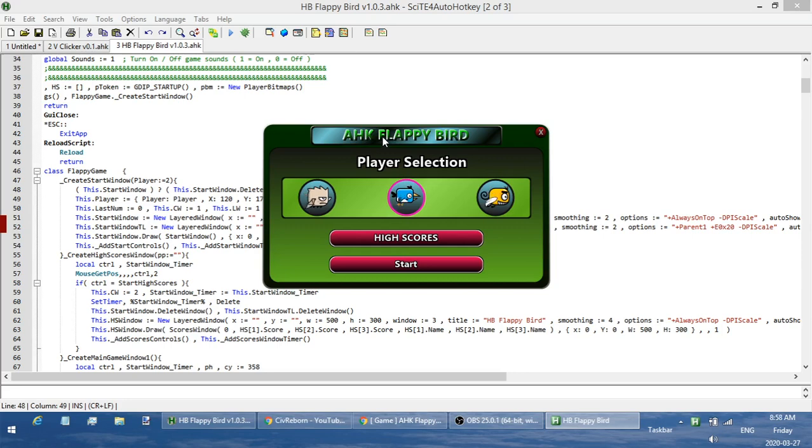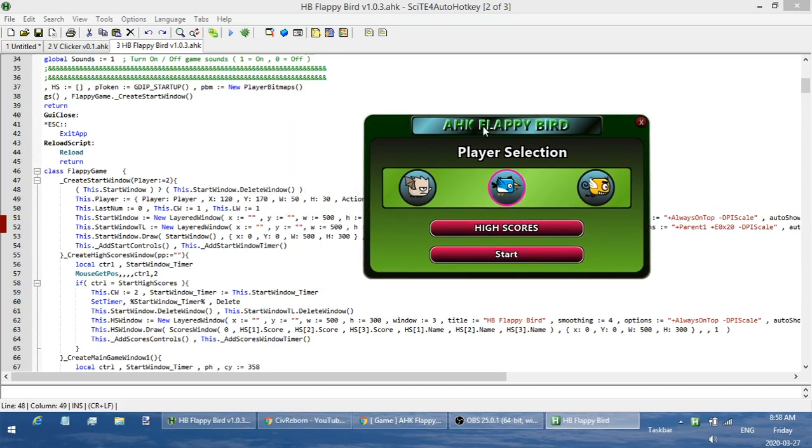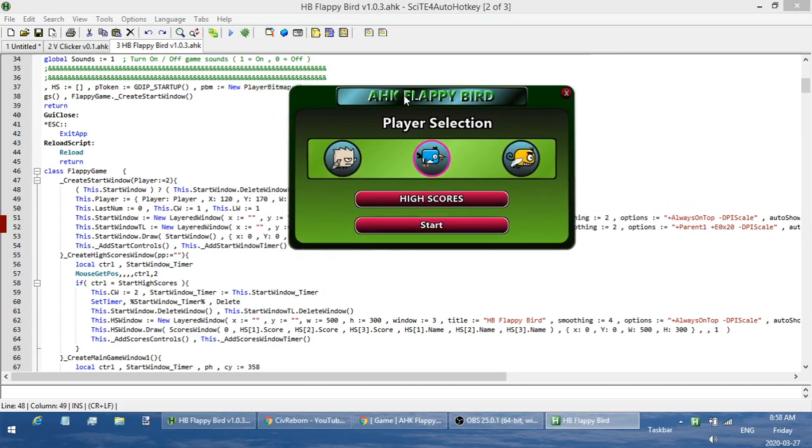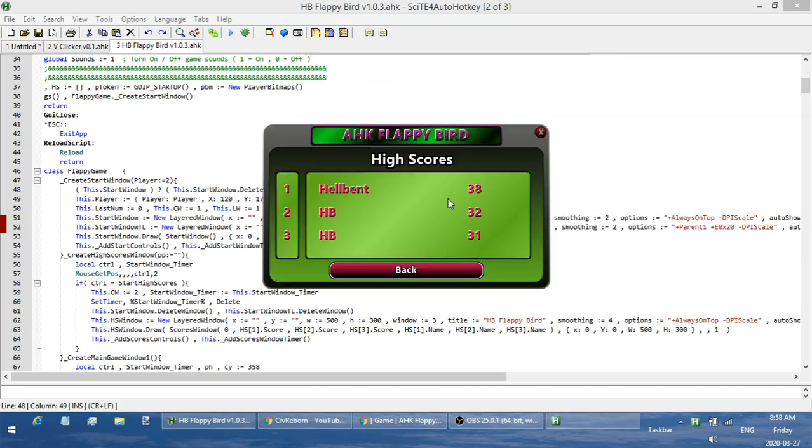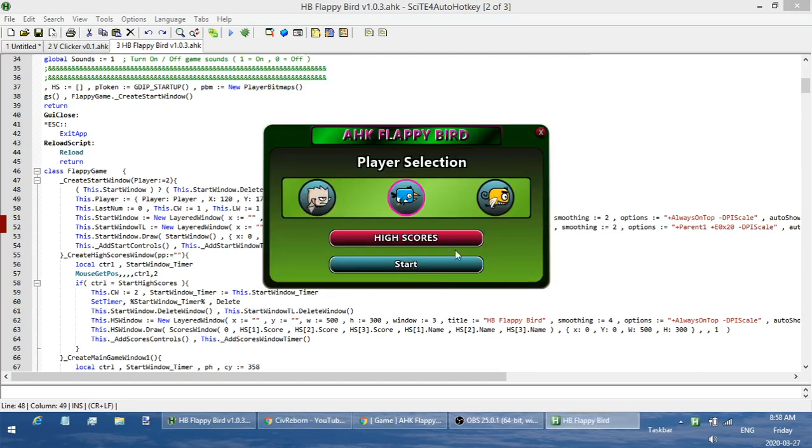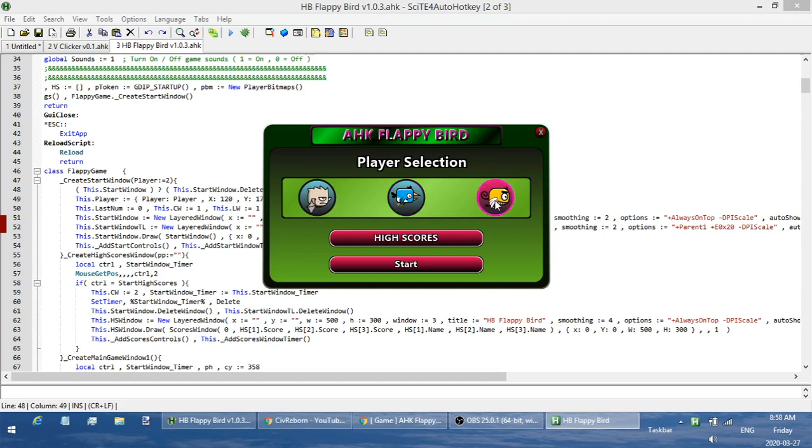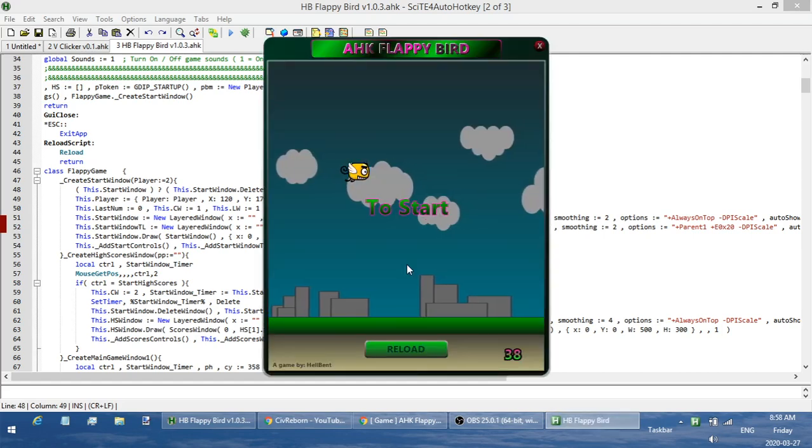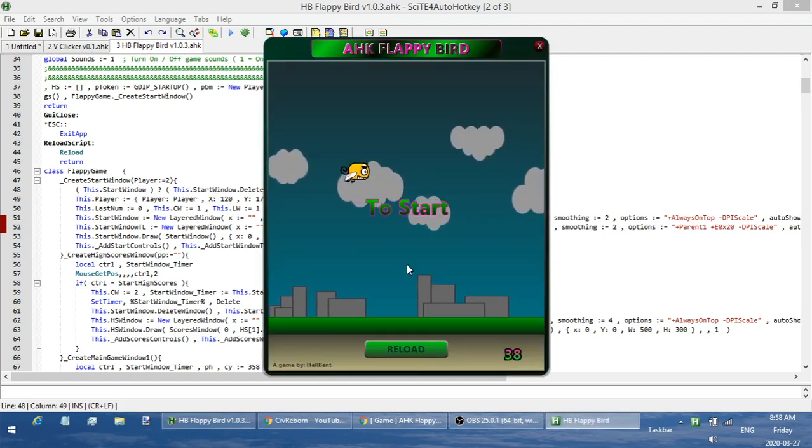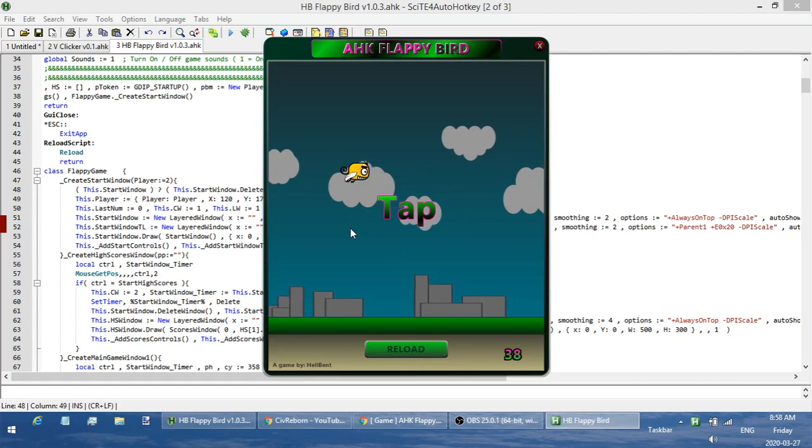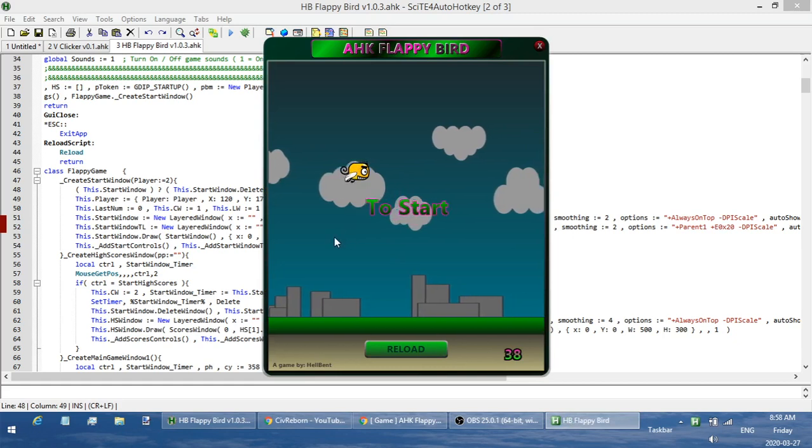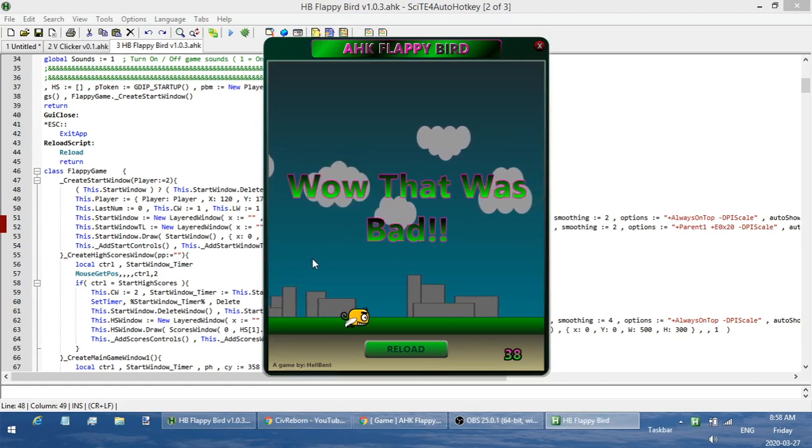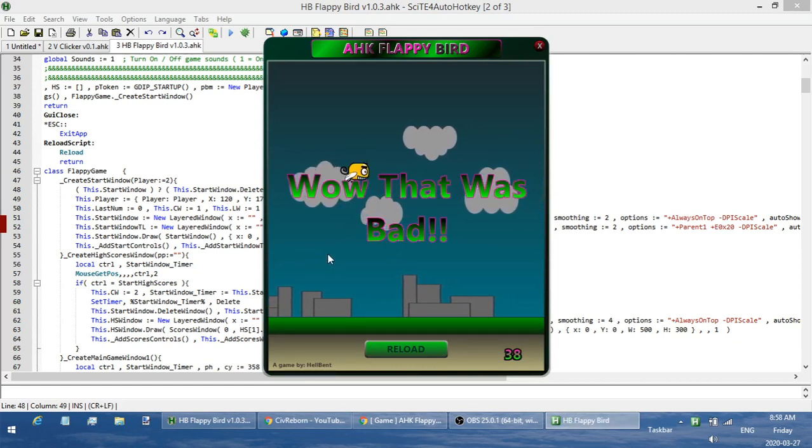So here's the main window. I can go check out my high scores, go back, and I have up to three player models that I can select between. So I'm gonna select this guy and start the game. To play the game it's very simple. I just have to click on the screen and just keep tapping to fly.